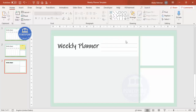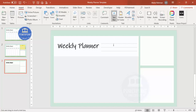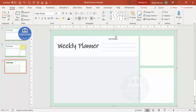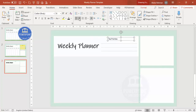Add a label for this section — go to Insert > Text Box and type 'Top Priorities'. Center-align the text. You can also change the font if you want.